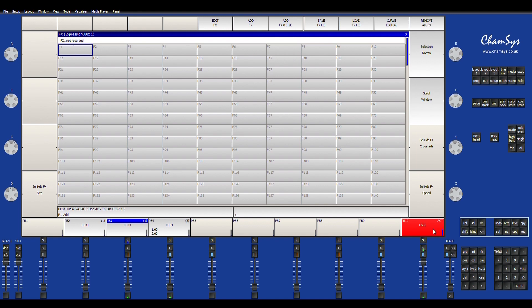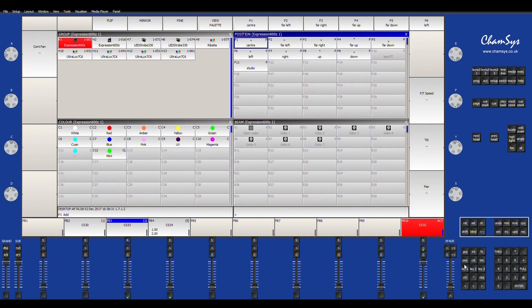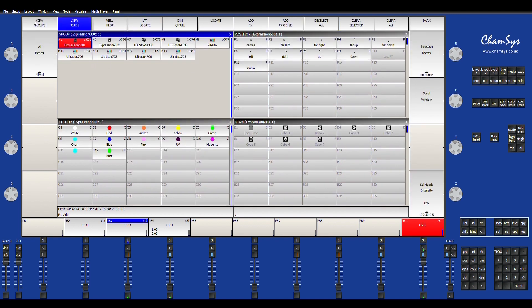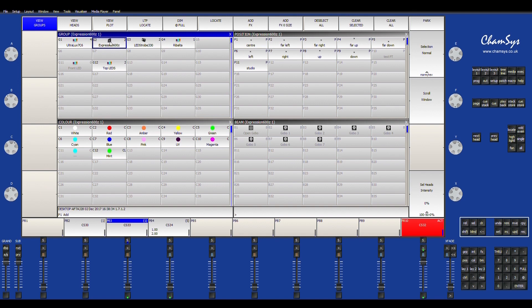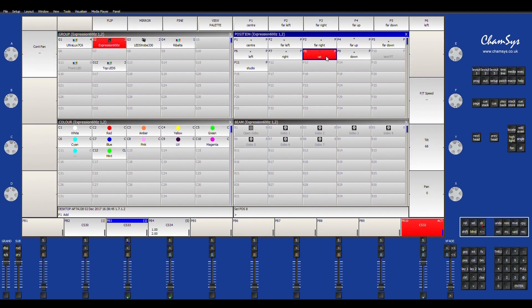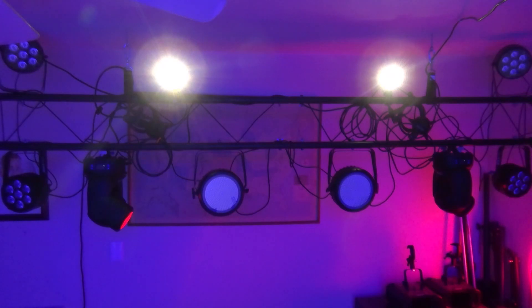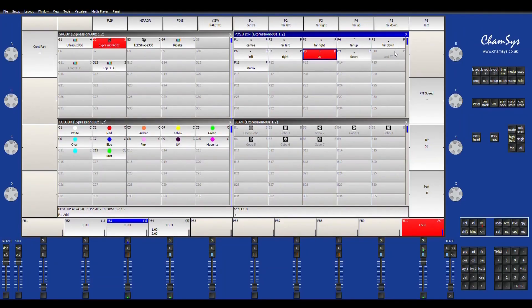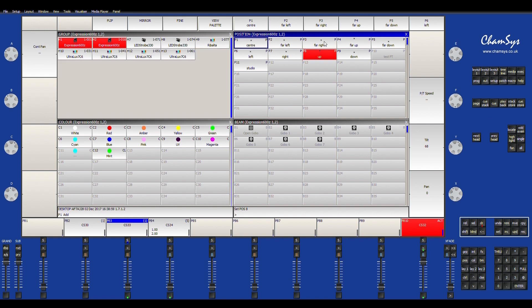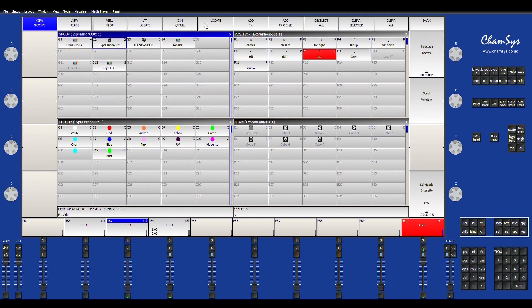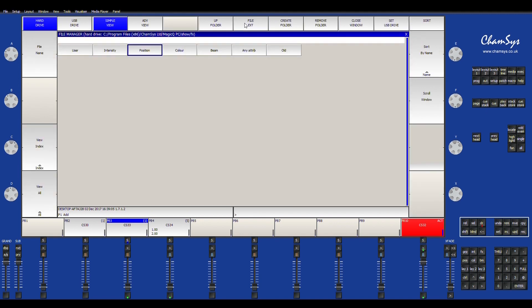So let's go ahead and select my Expression 600Zs, which are my moving headlights. And what we'll do is let's go down. So now that I've put them in a position, this is kind of like you want to put it in a start position for where you want the light to do its effect.